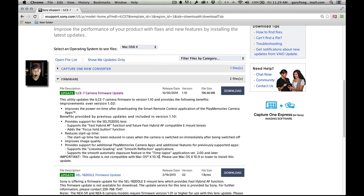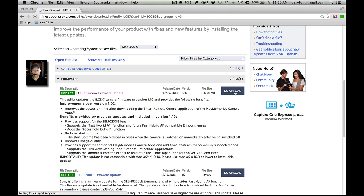Note right here — this will tell you what the update does. I have the 72-200G lens. Reduces startup time, improves image quality, all that. Note that this is not compatible with OS X 10.10, which is Yosemite. Good thing this computer is not on Yosemite. So we're just going to go ahead and download.